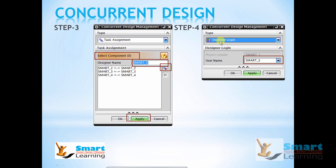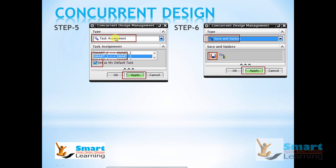You click on the part, provide a proper name, then add it to the designer name list and click apply. Next, each designer has to open this entire progressive die in UG and log in as designer login with whatever name they are given. I am using the username smart three and click apply. The task assigned by the project leader will appear in the task assignment window — select that row, set it as my default task, and click apply. Then you start building the things the project leader has assigned to you. Once done, select save and update, save the file, and click apply.